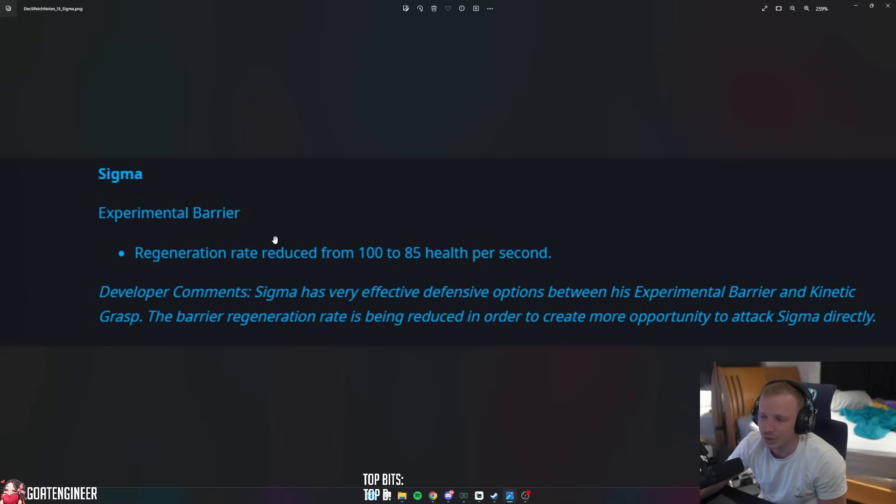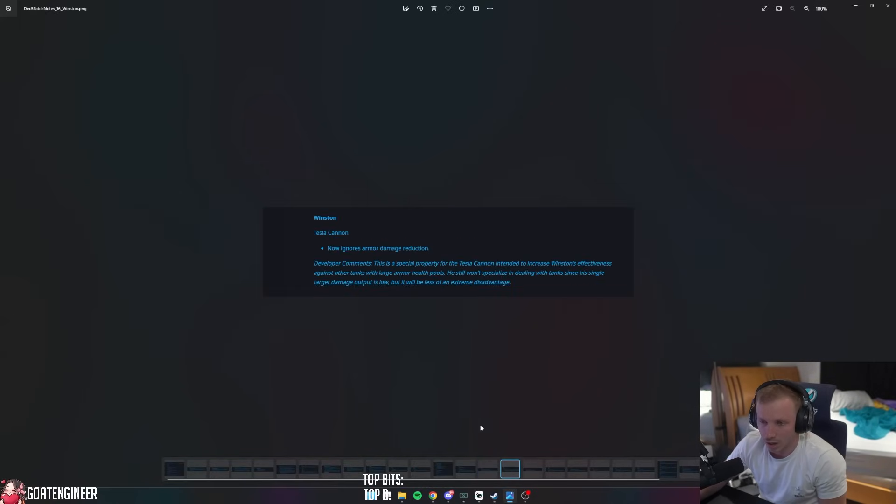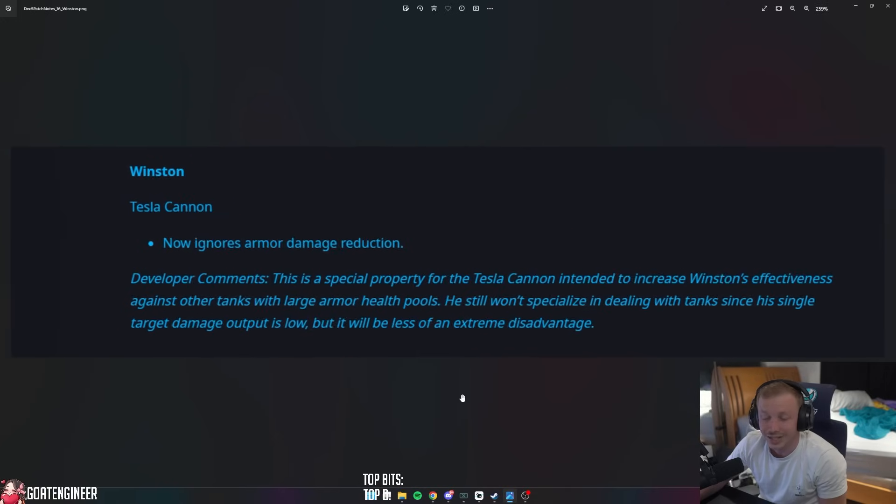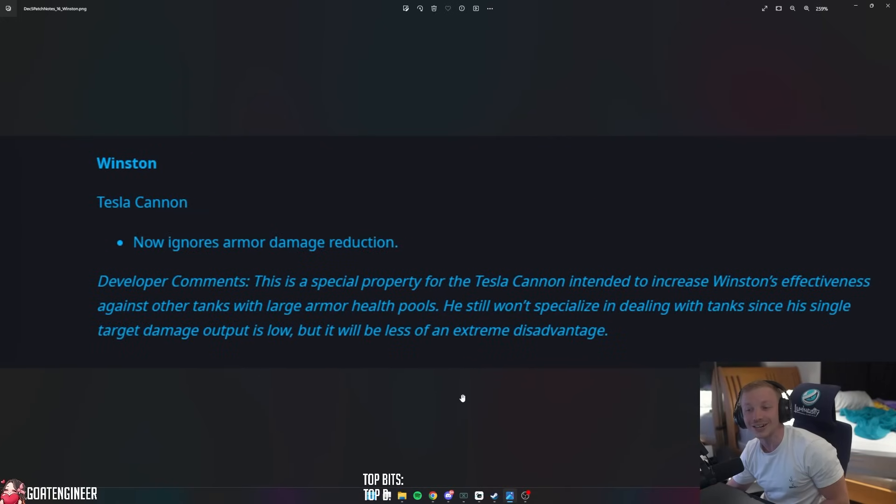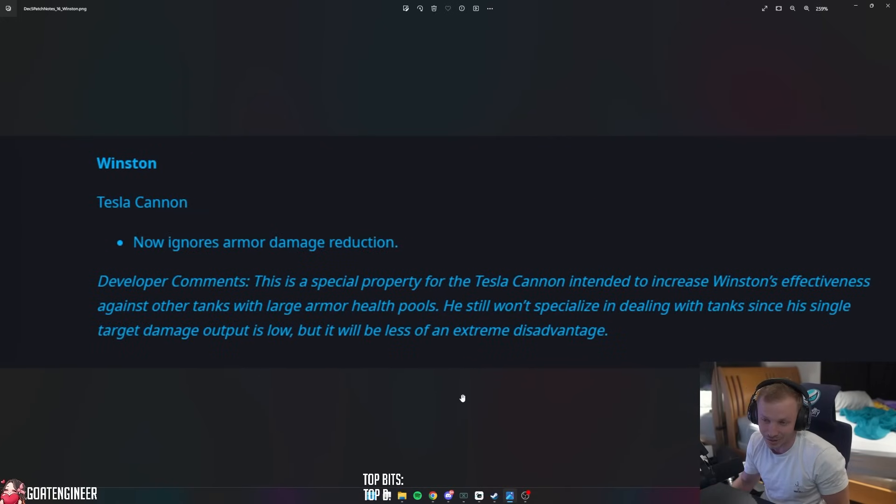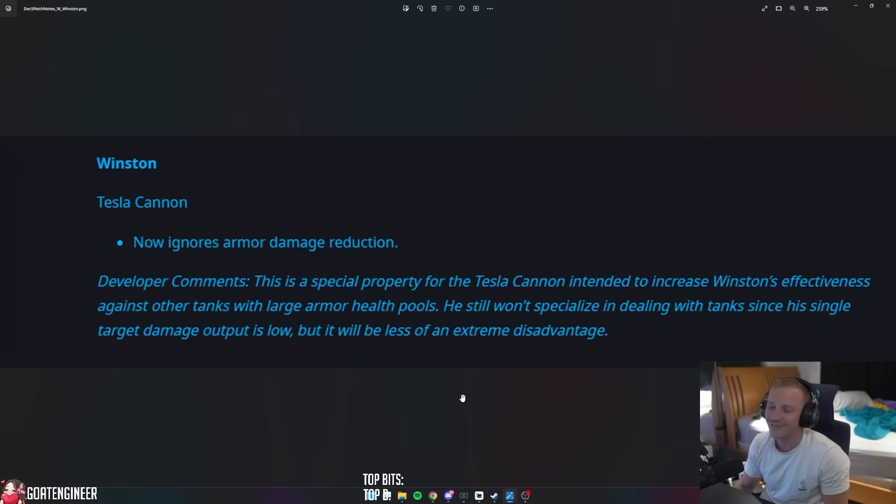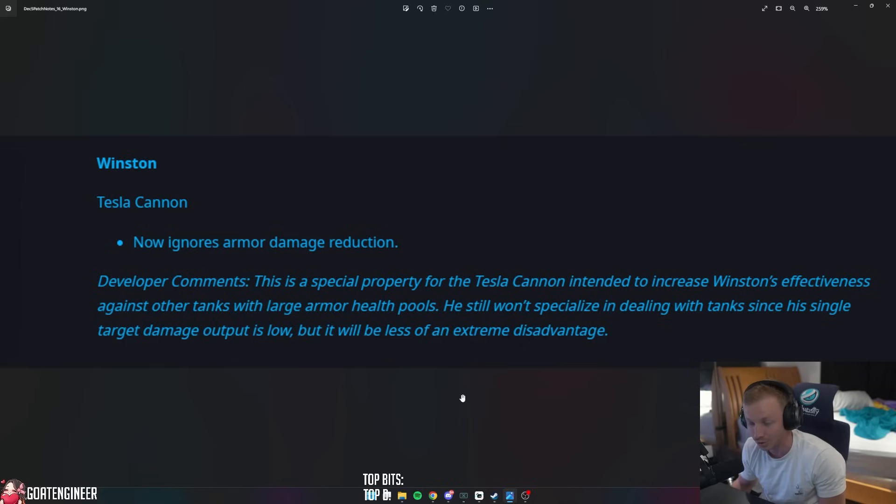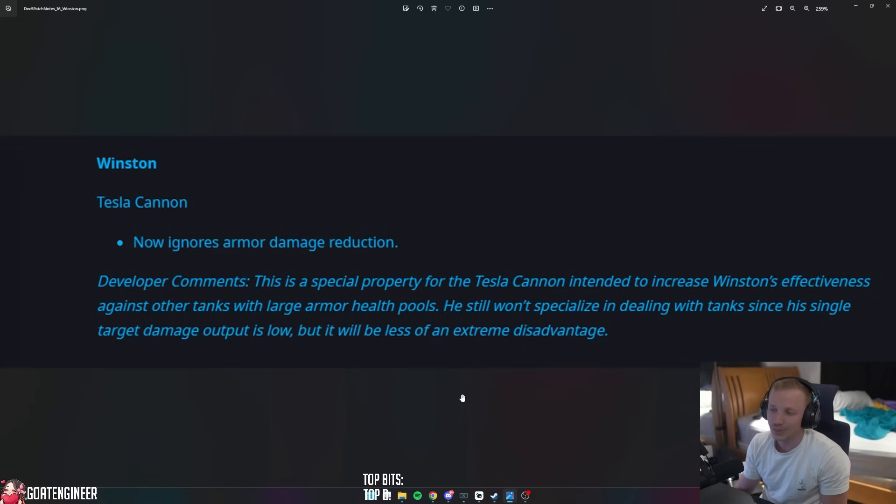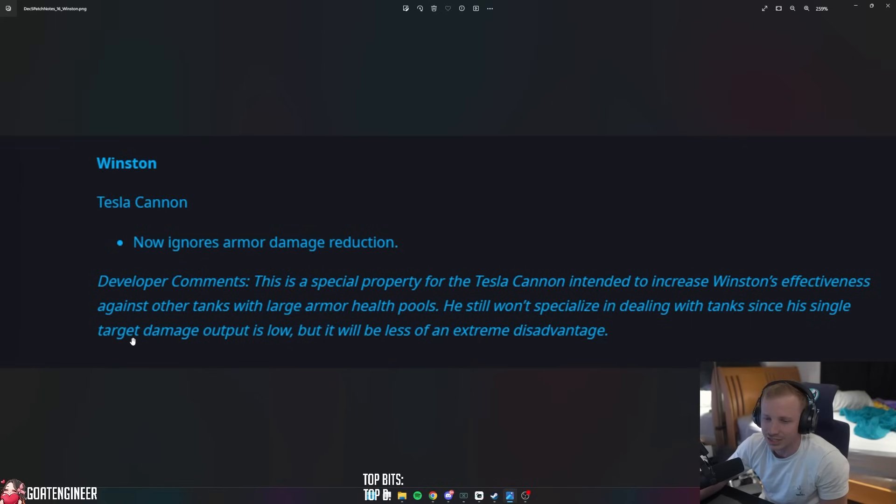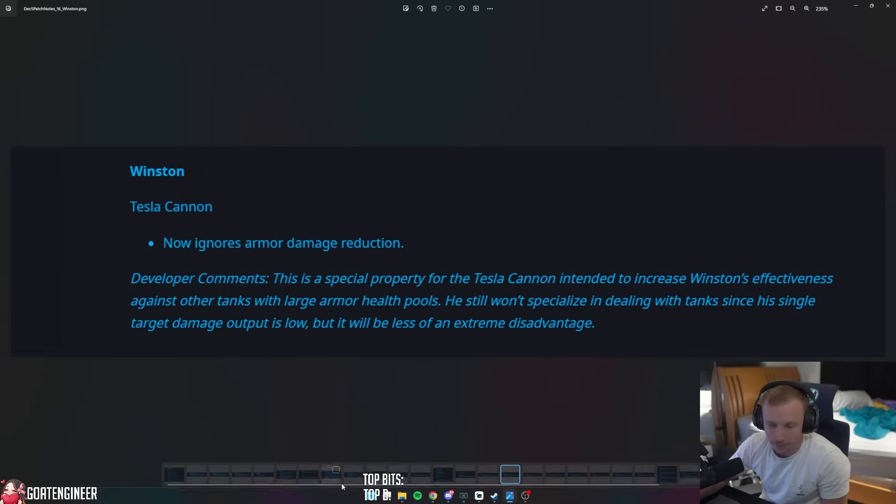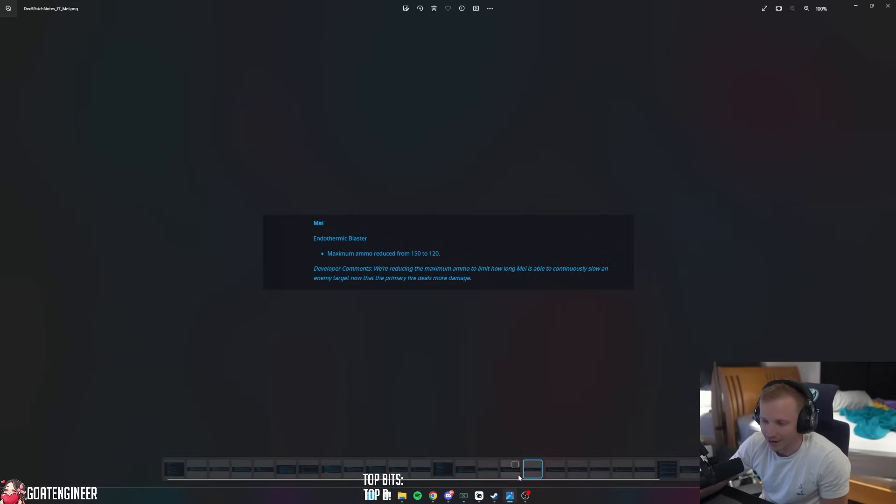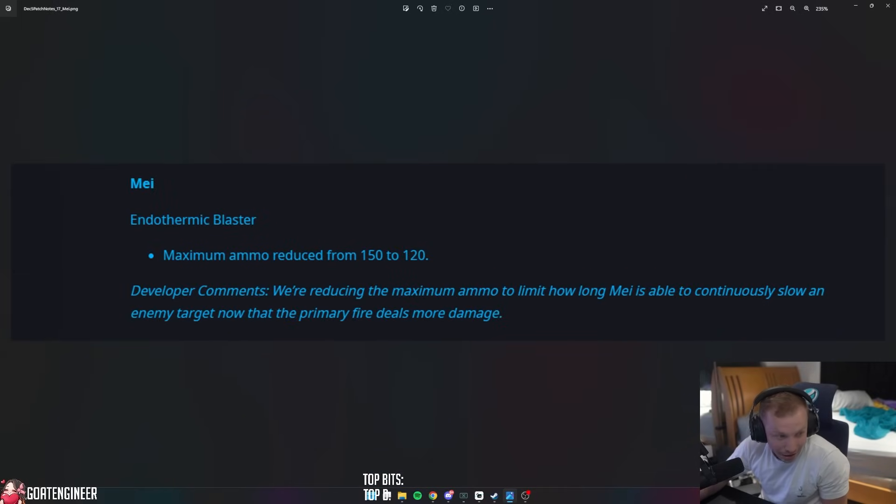Winston Tesla Cannon can now ignore armor damage reduction. So that's going to be cool. This is a special property for the Tesla Cannon intended to increase Winston's effectiveness against other tanks with large armor health pools. So maybe dive might come back. He still won't specialize in dealing with tanks since his single-target damage output is low, but it would be less of an extreme disadvantage. So that's going to be kind of interesting.